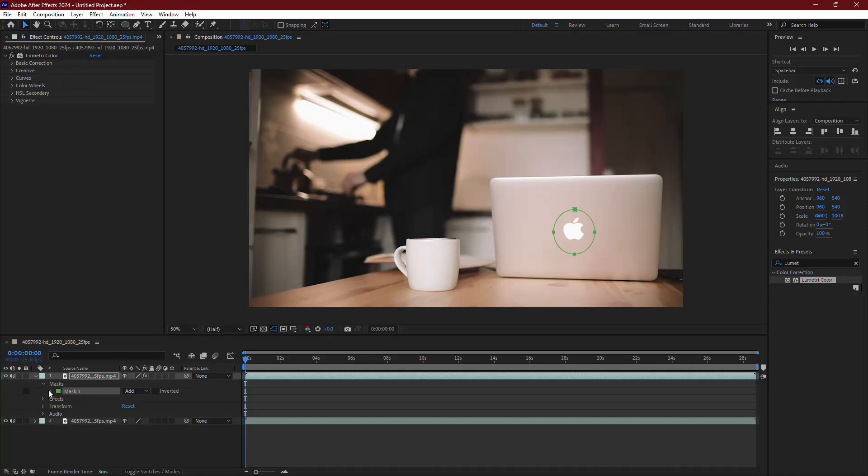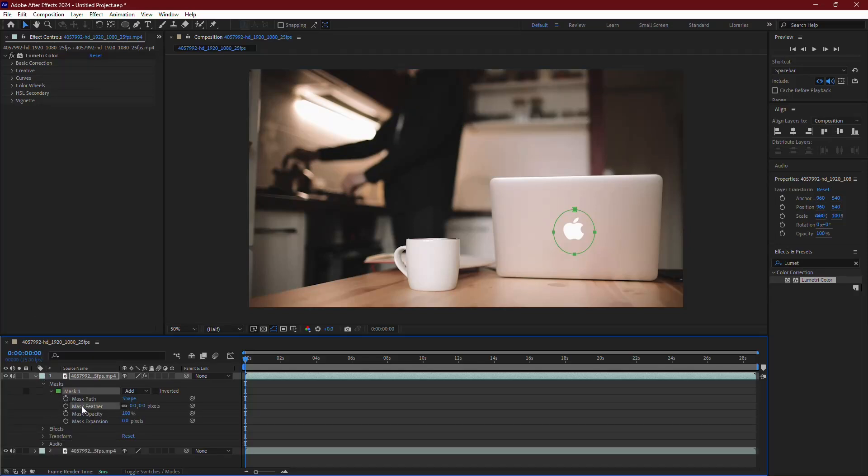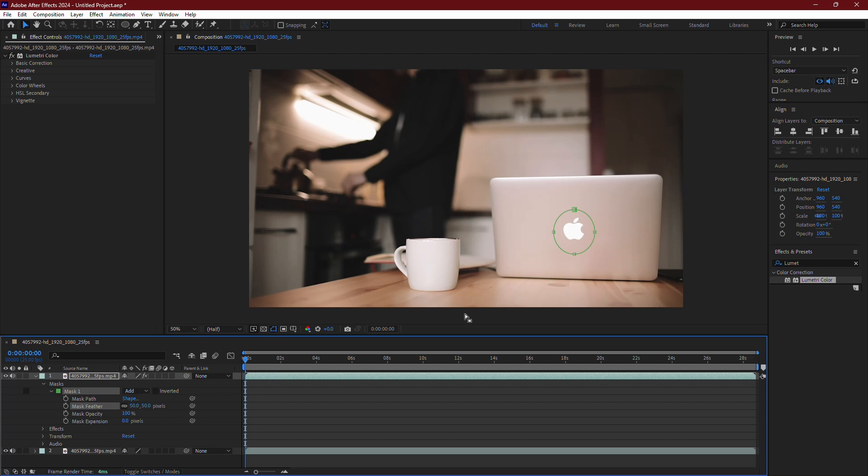Once the mask is in place, increase the Feather setting to about 50. This will soften the edges of the mask, making the highlight look more natural.